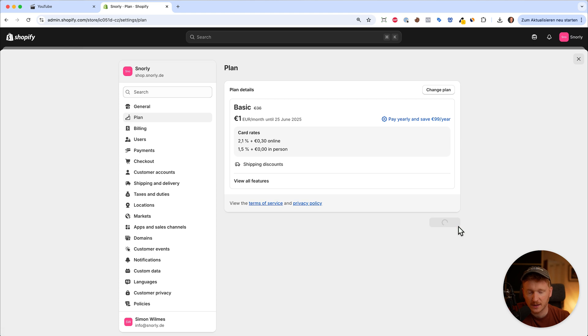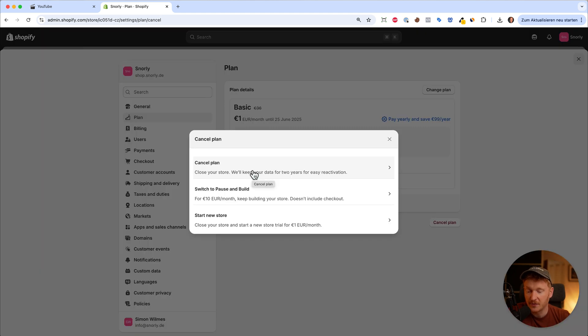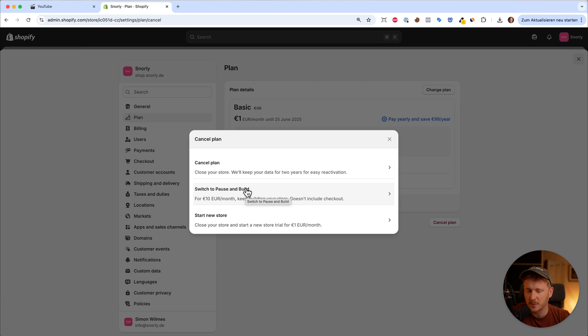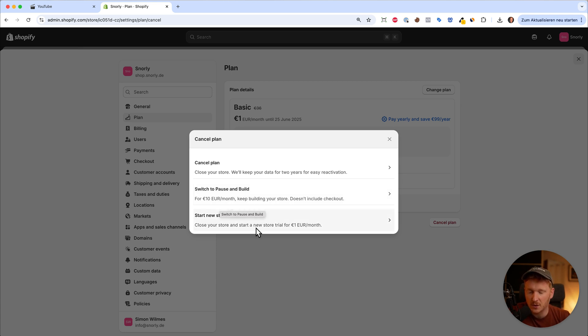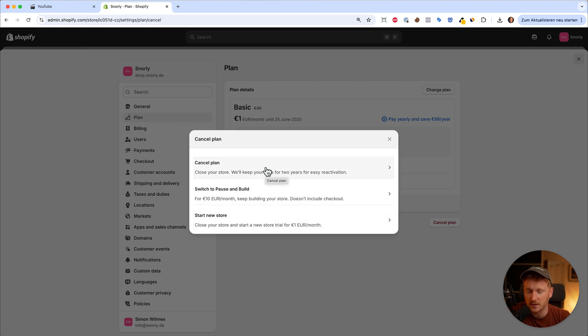Just click on it and Shopify gives you the option to cancel the plan or switch to pause, where you just have to pay $10 a month to keep building your store or start a new store. But I'm guessing you want to cancel your store, so let's continue with this option.